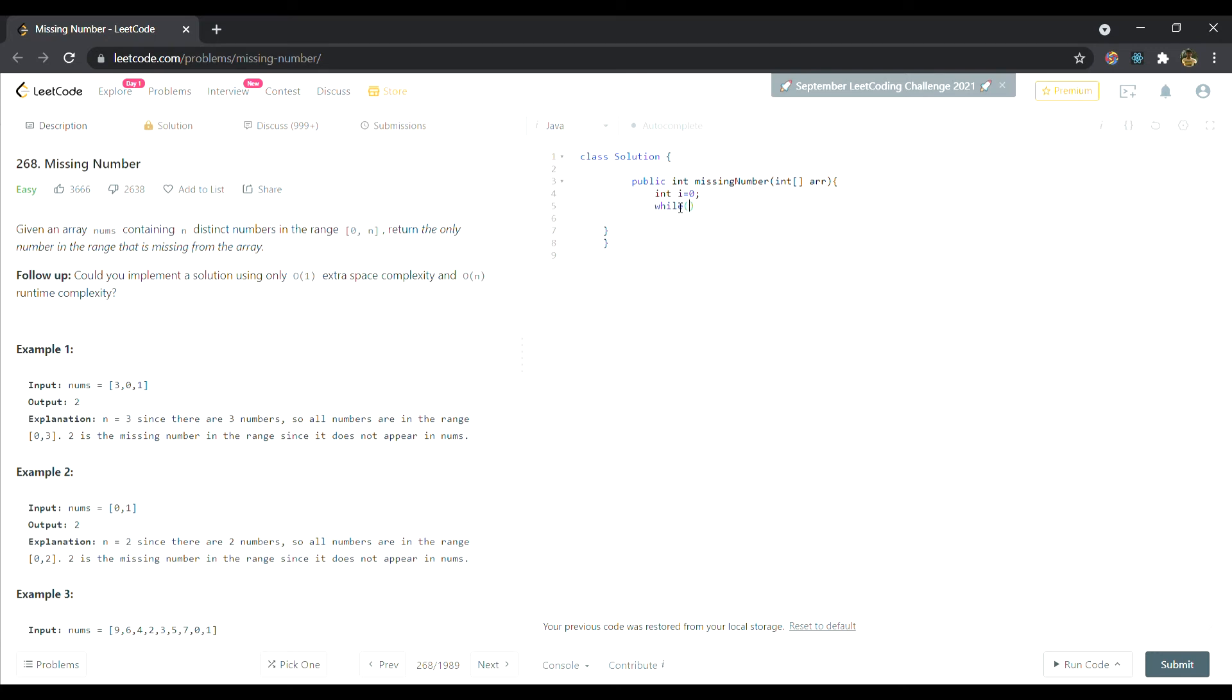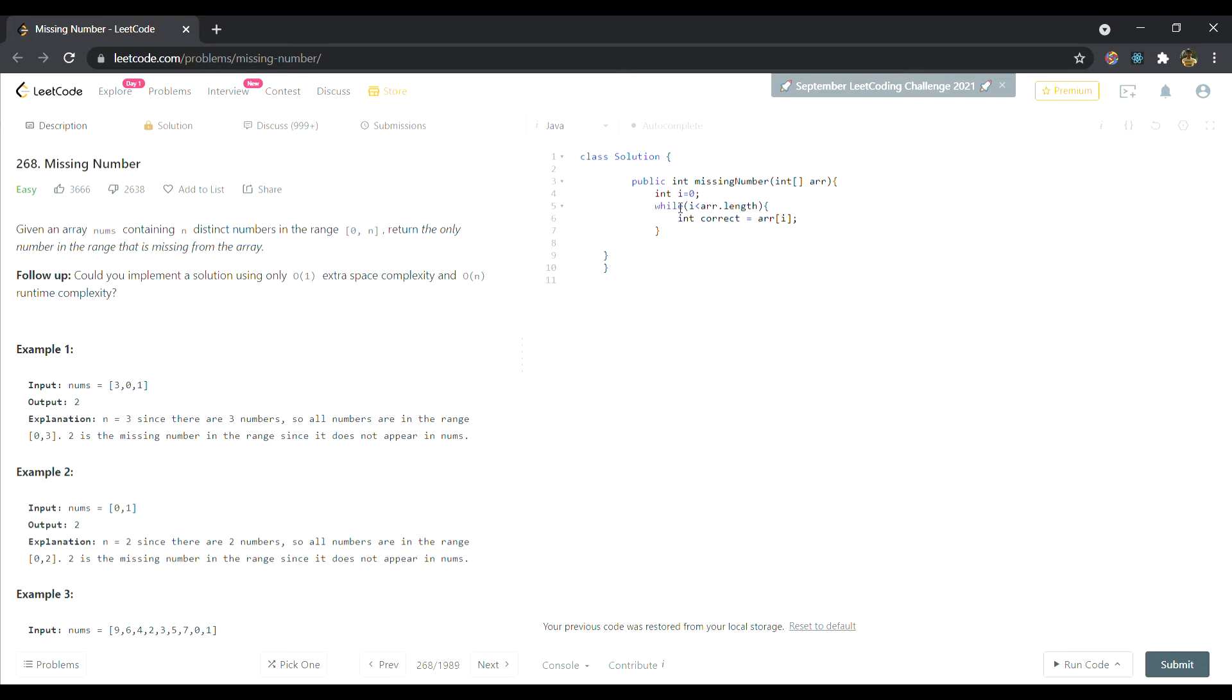While the while loop will run till the length of the array, as we have to find the missing duplicates. And the int correct, this is the correct index that will assume, it has to be equal to the index. The correct element is equal to the index itself. The reason I have explained earlier, please look at it again if you're not clear with it.